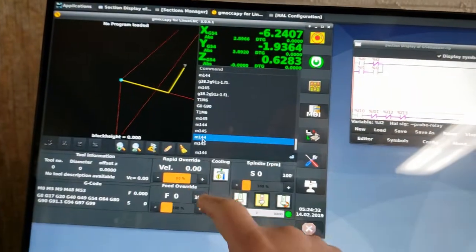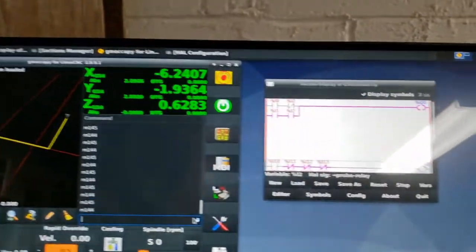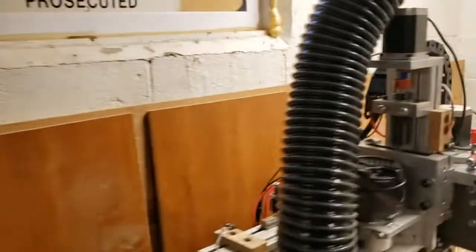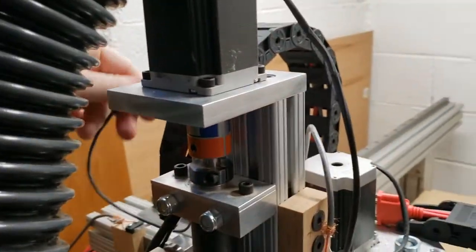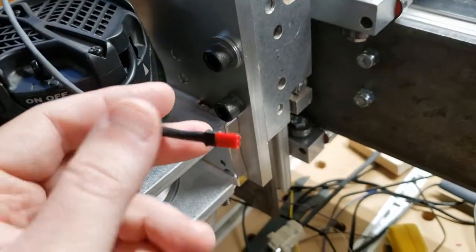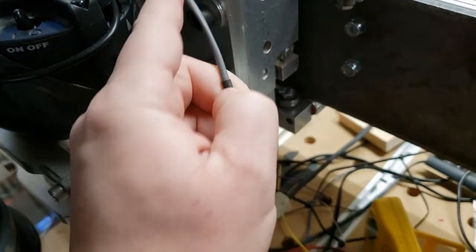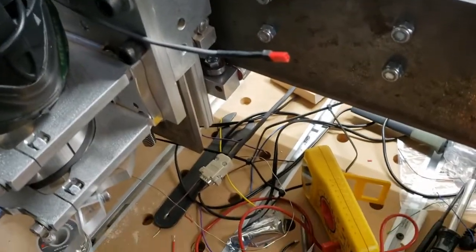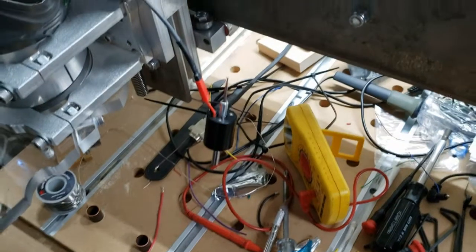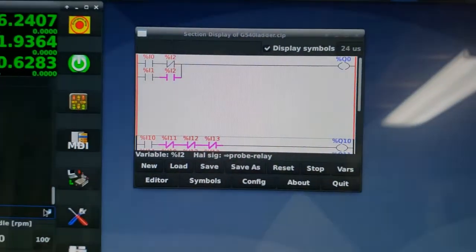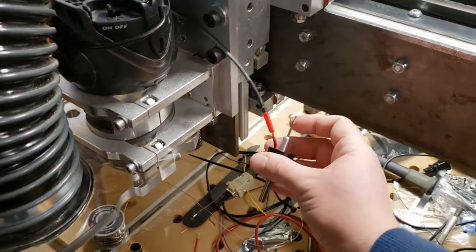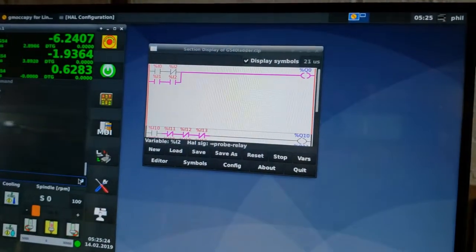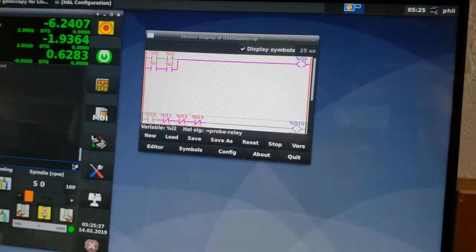So if I command an M144, you'll see that the circuit changes. I don't have the probe plugged in right now, and that's why the circuit is complete. If I plug in the probe, with the magic of camera here, so with the probe plugged in, you'll see that the circuit is not complete. If I trigger the probe, you'll see that it completes the circuit.